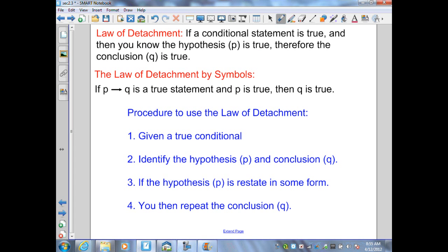Our first law is called the Law of Detachment. In its shortened symbolic form, if we're given P then Q — a conditional statement where P is the hypothesis and Q is the conclusion — and we know this is a true conditional, then if P is given back to us, the conclusion Q must also be true.